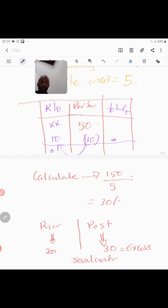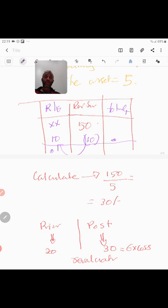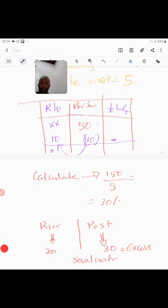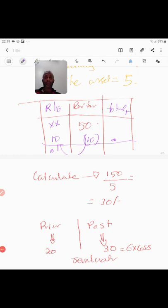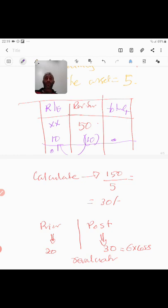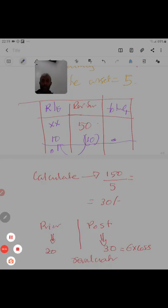So this is what you got to do when come to excess depreciation according to IAS 16 under revaluation principles. Thank you very much for watching this video and kindly like my videos, subscribe them and as well, press the bell button for you to receive more notifications from our YouTube channel for Global Associates. Thank you very much once again.